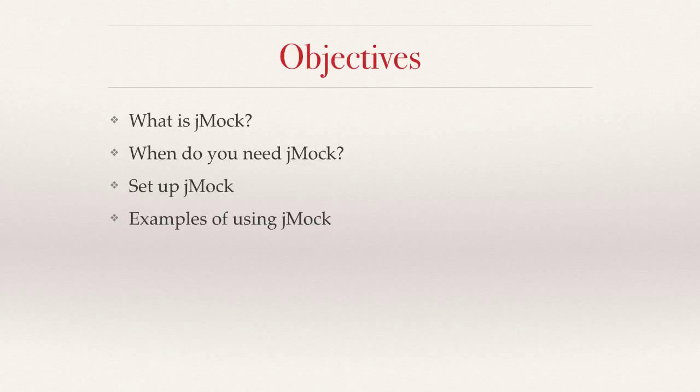jMock overcomes all of these limitations. First, it allows you to mock dependencies. Like when you are writing a test for a car class, it can mock the dependency for the engine object even though the engine object is not ready, you can still run the test cases locally.